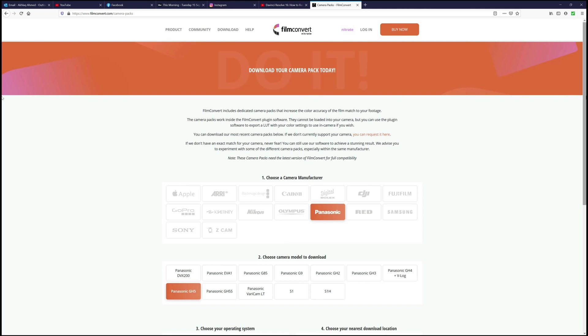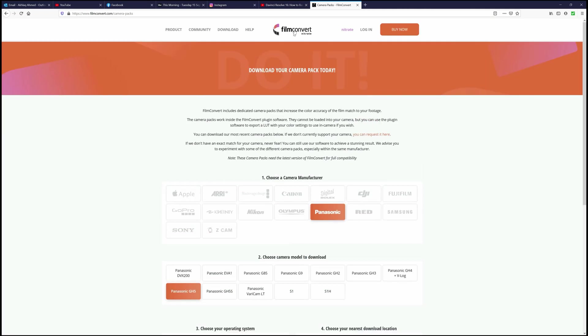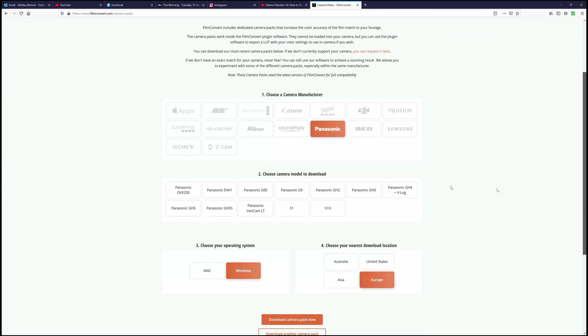I normally shoot with the Panasonic GH5. When you get to this website, it's going to ask you what camera you use. In my case, it's the Panasonic, and then what model. So in my case, it's the GH5.